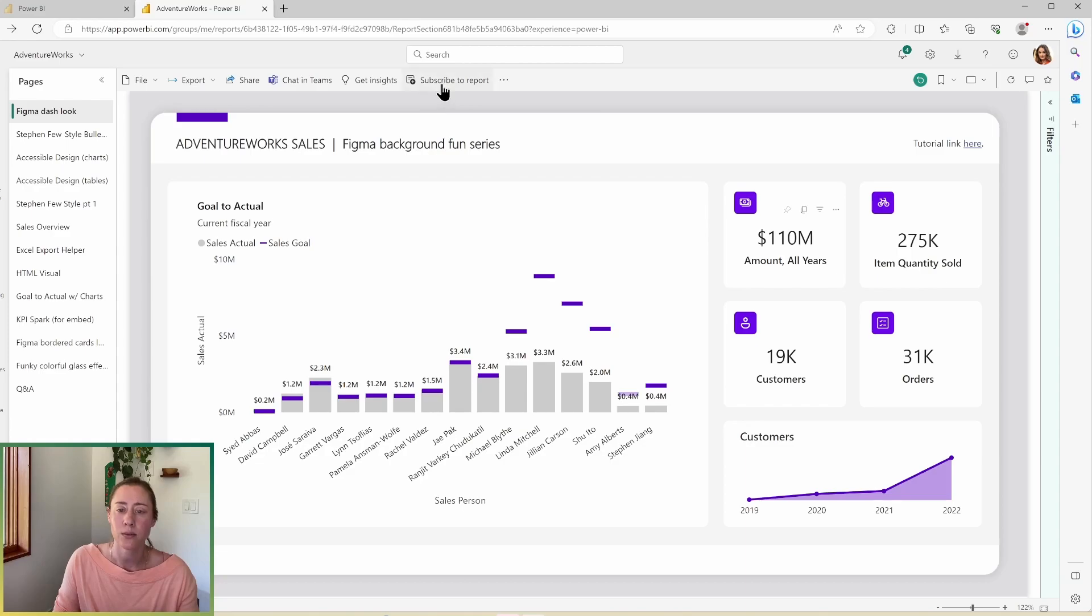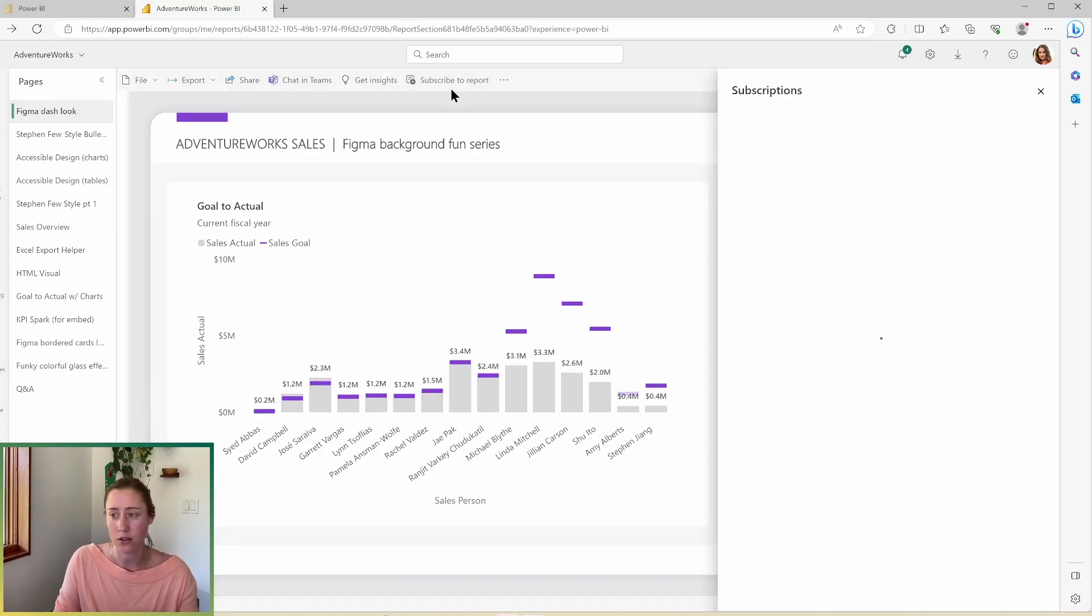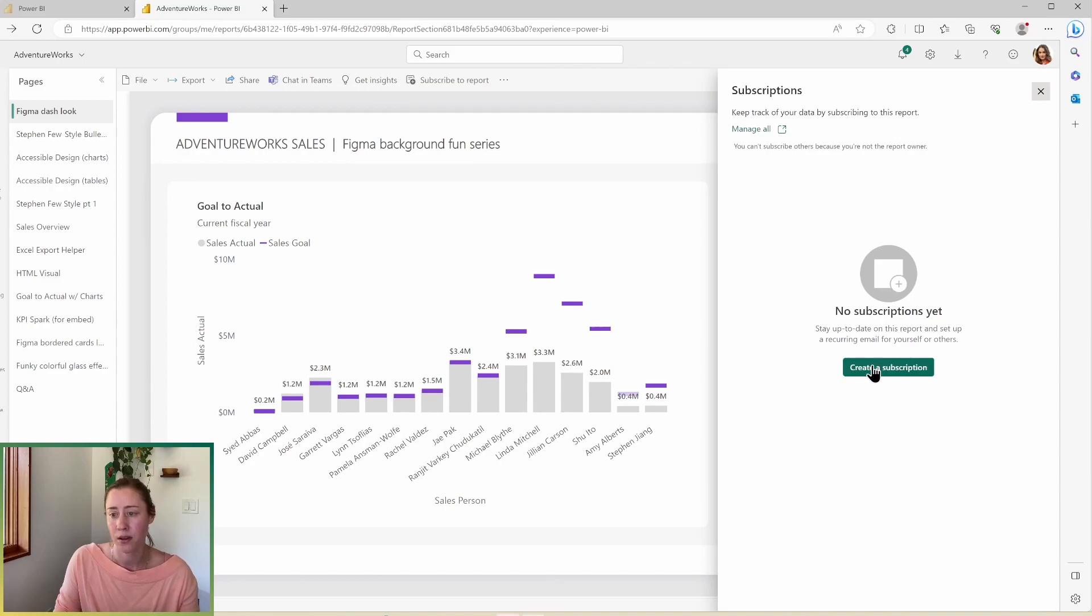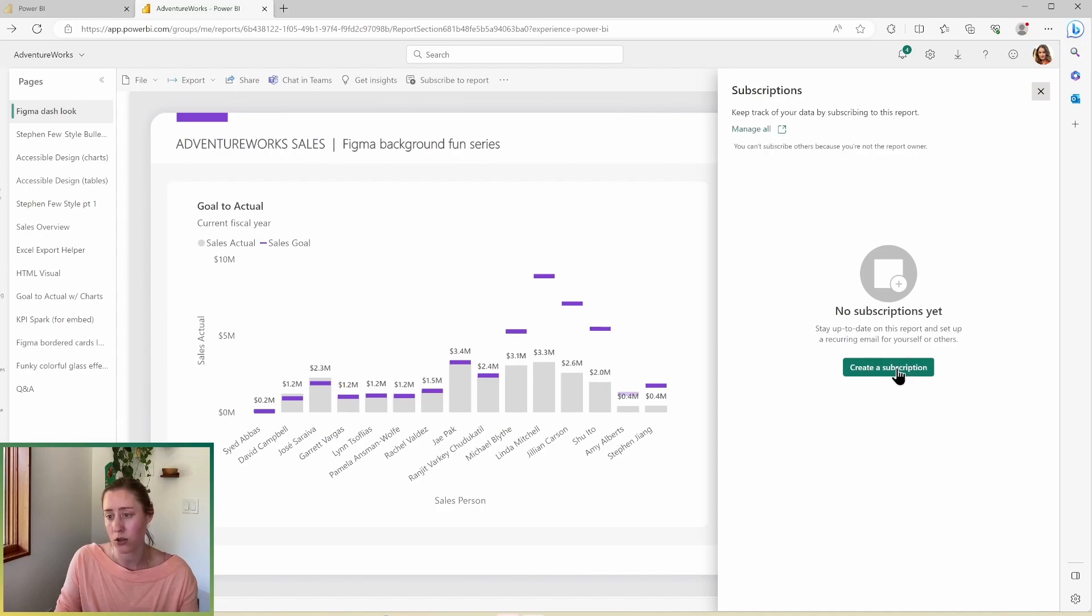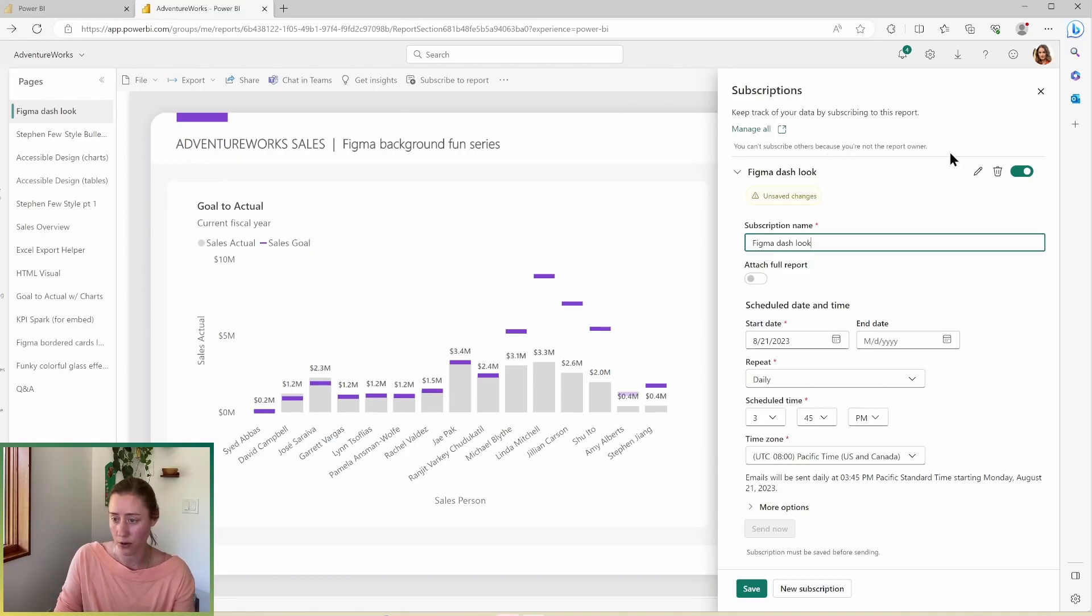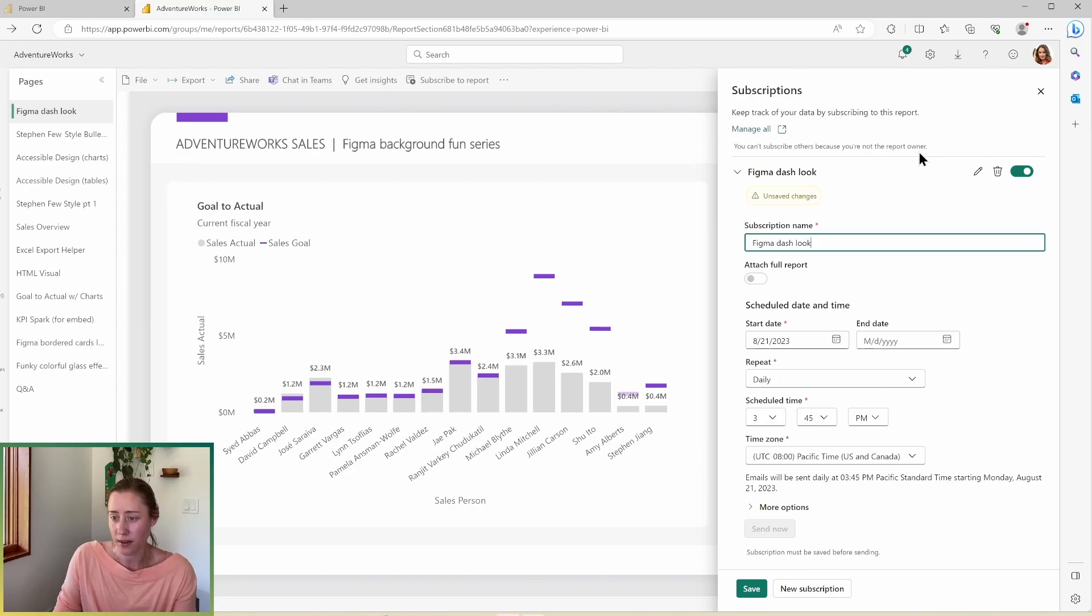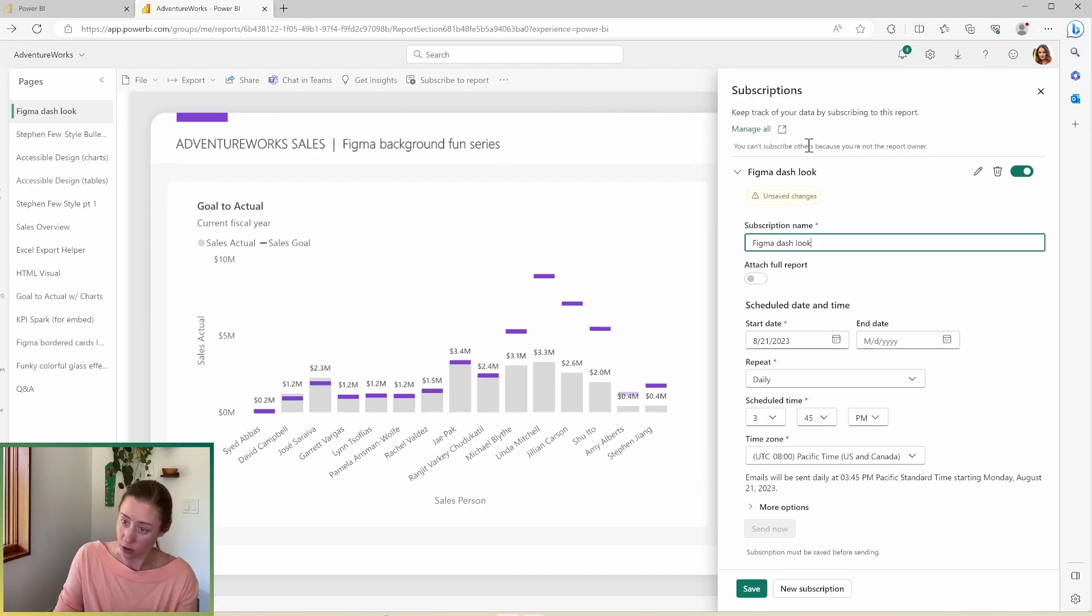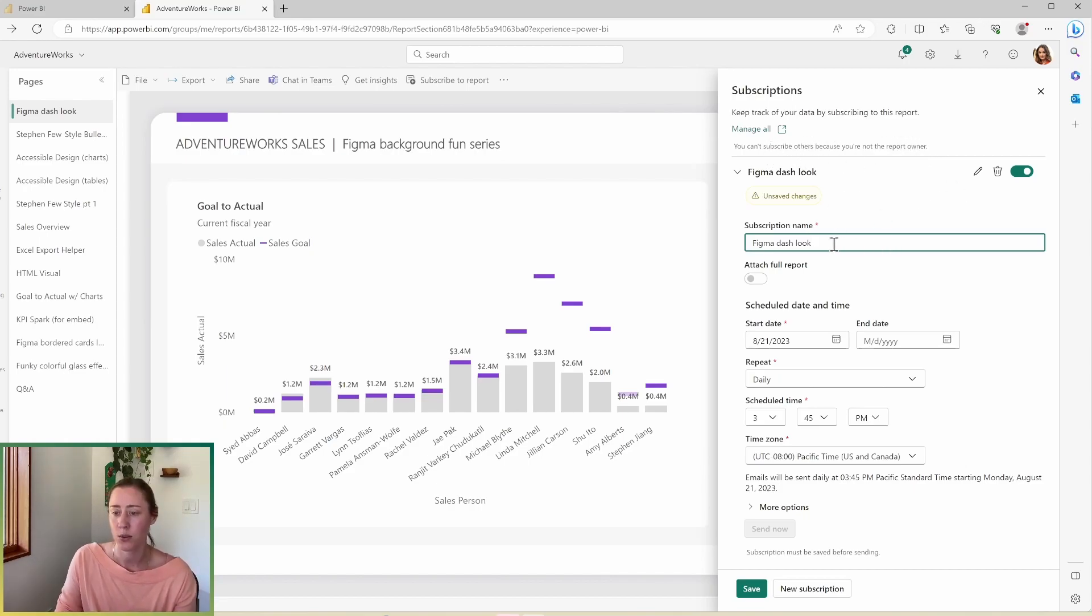Last but not least, we have an option to subscribe to this report. So the subscriptions are pretty cool. What I can do is create a subscription here. If I need to manage my existing subscriptions, I've got the option to do that here also. You'll notice it gives me a message that says you can't subscribe others because you're not the report owner, by which you can intuit that a report owner can subscribe other people to a report, which is cool. So we can name our subscription here.